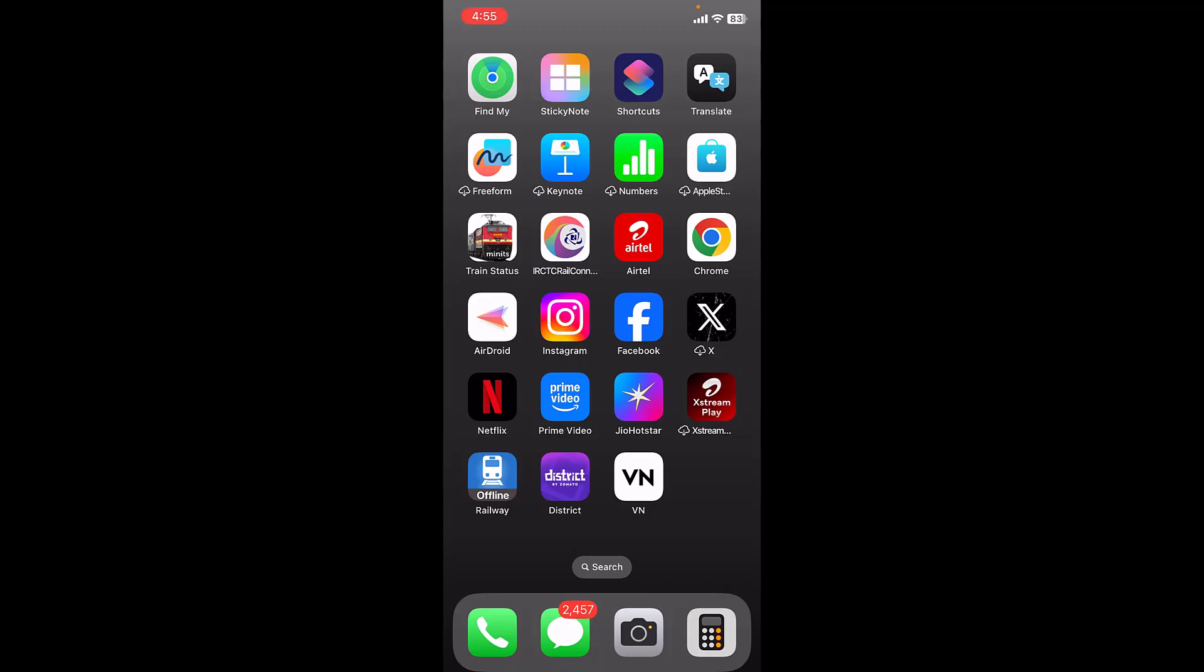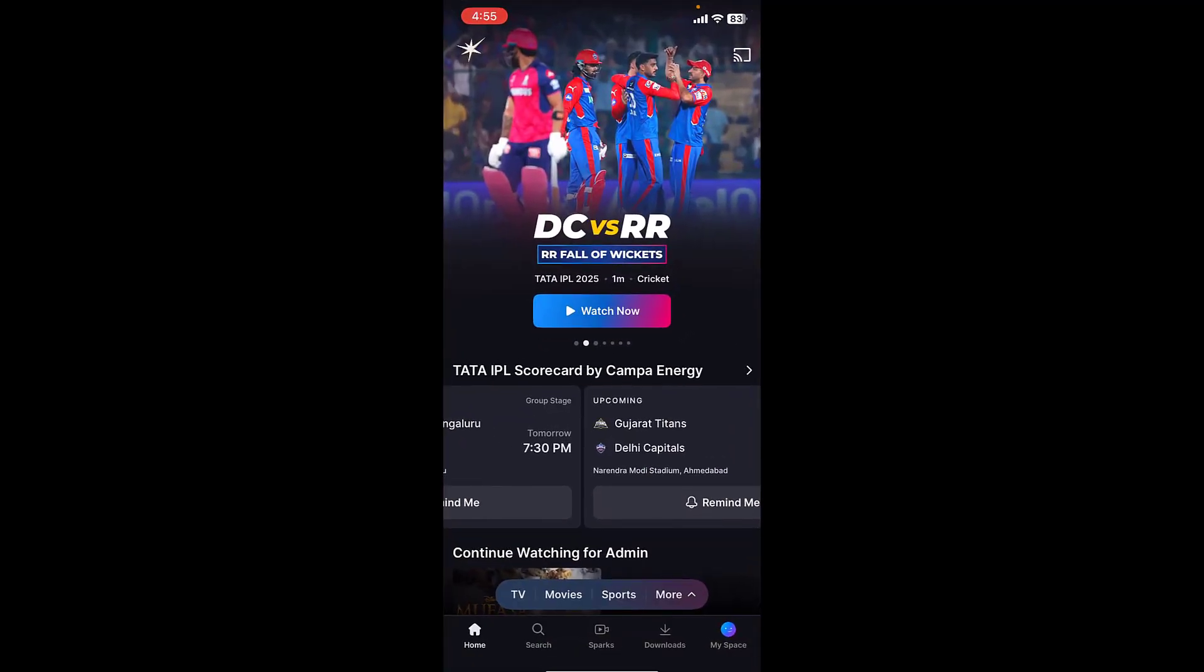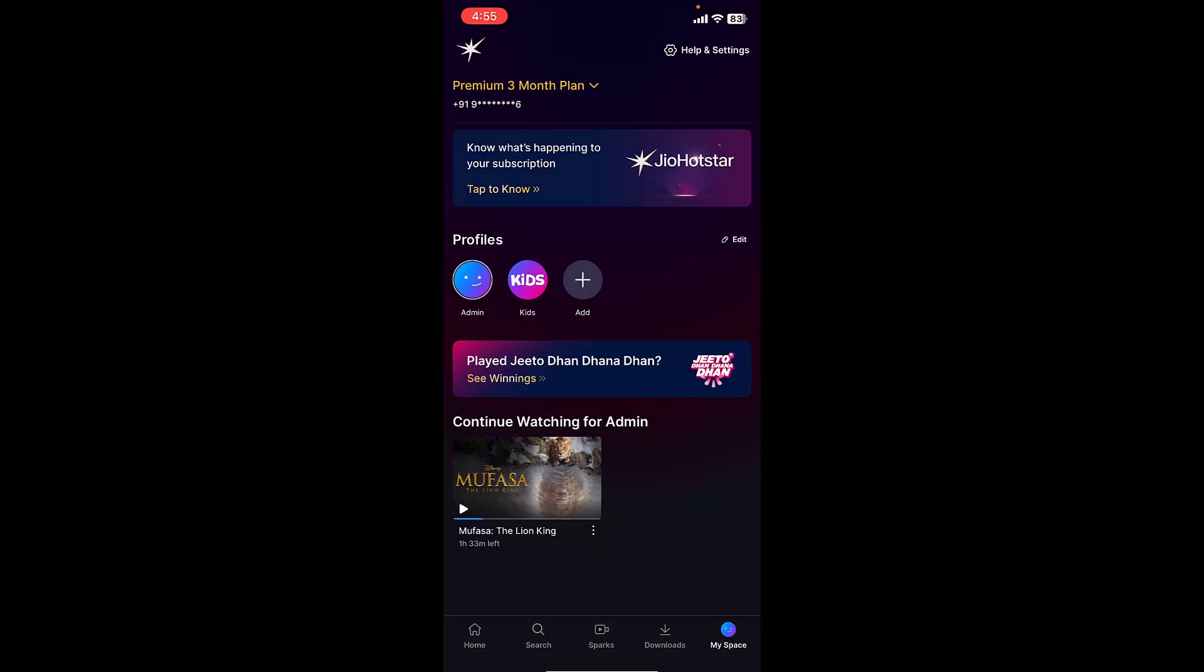Tap on My Space, and now tap on Help and Settings.